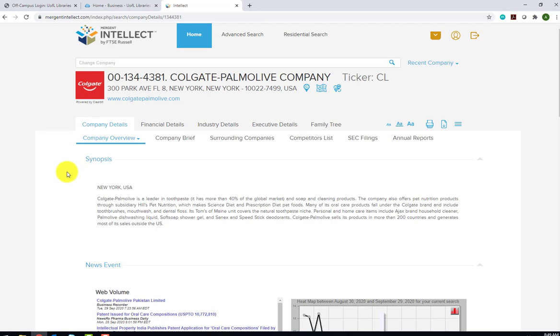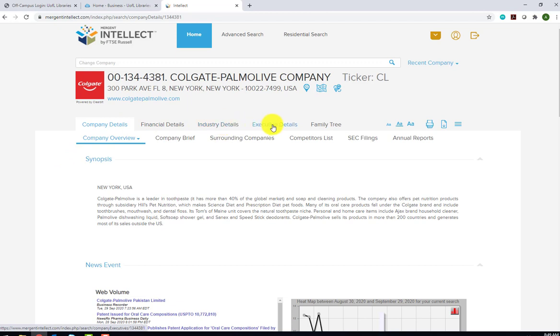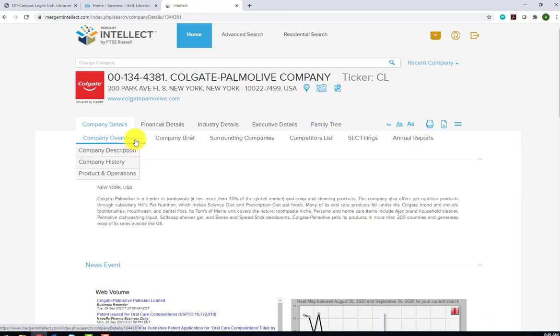This is the company profile for Colgate Palmolive. Each profile has 5 main sections: Company Details, Financial Details, Industry Details, Executive Details, and Family Tree. Under Company Details, we have a Company Overview, which includes a company description, its history, and some information about its products and operations.